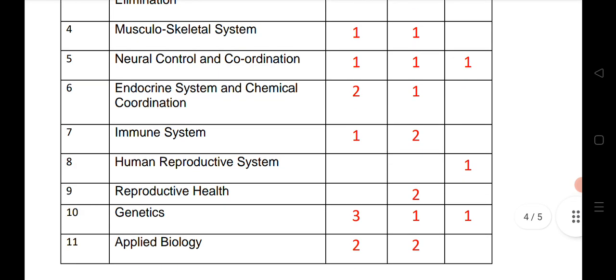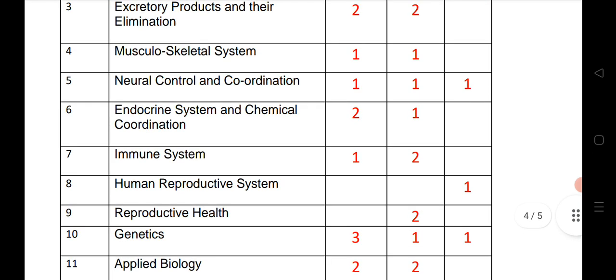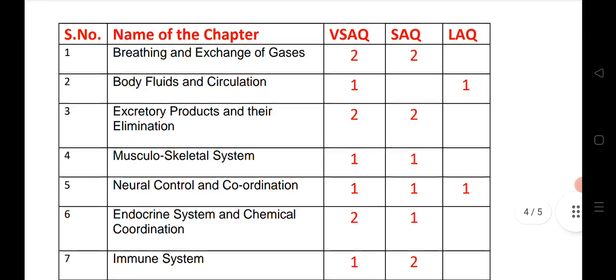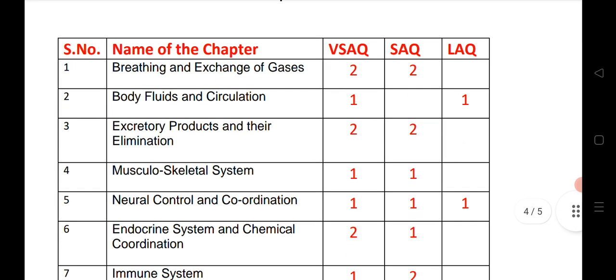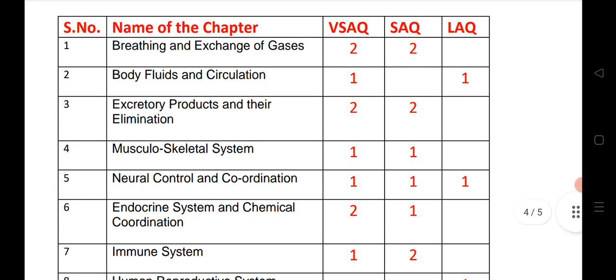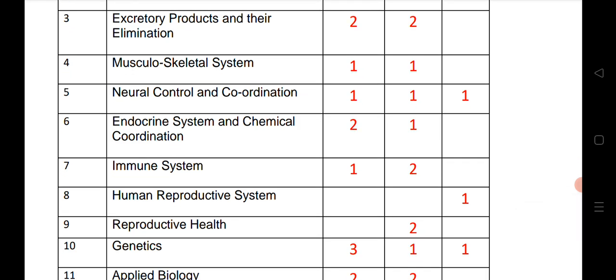Genetics: three VSCQs, one SAQ, and one LDQ. Applied biology: two VSCQs and two SAQs. This is a brief about the latest blueprint for 2022 and it is very helpful for students. Those preparing at the last minute should know which chapters fetch maximum marks so they can plan and prepare accordingly.